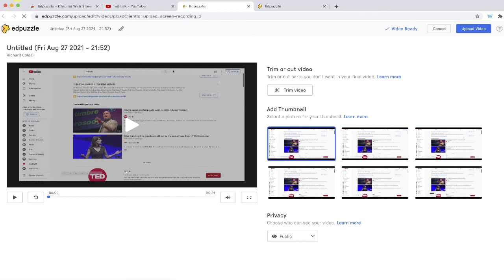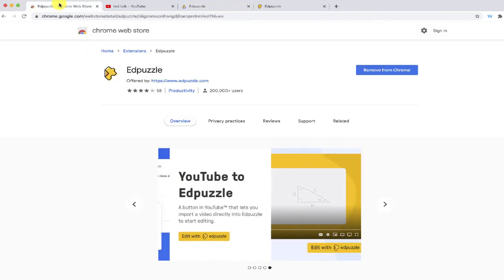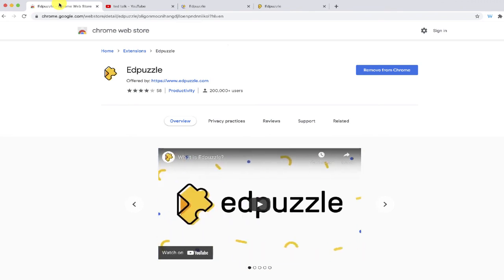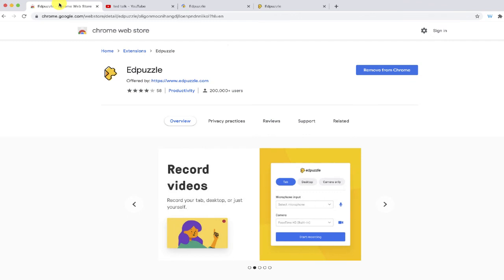So the Chrome extension is a tool that I think will really help you save a lot of time. If you've been intimidated by the process of screen recording before, it's definitely something I think that you want to try out, especially if you're an Edpuzzle user and you share videos with students from Edpuzzle on a regular basis.